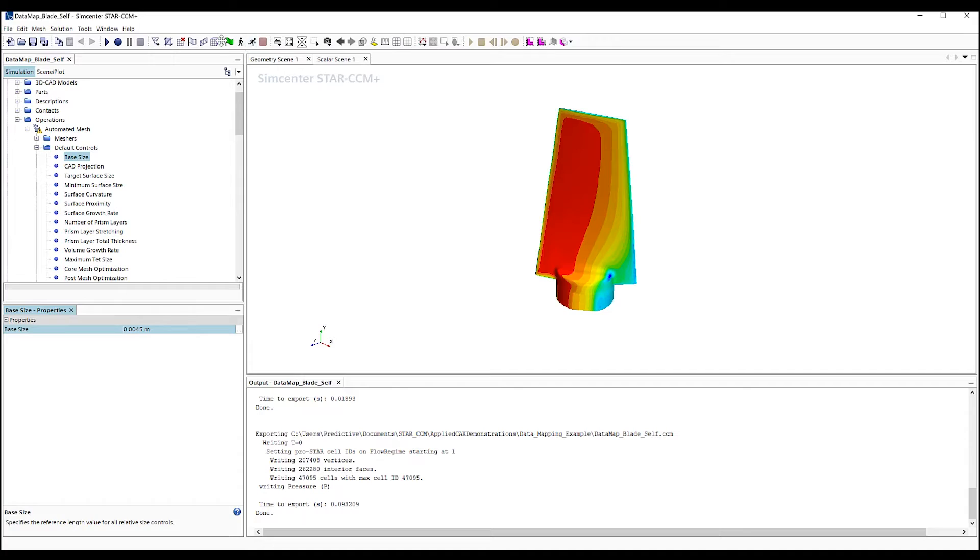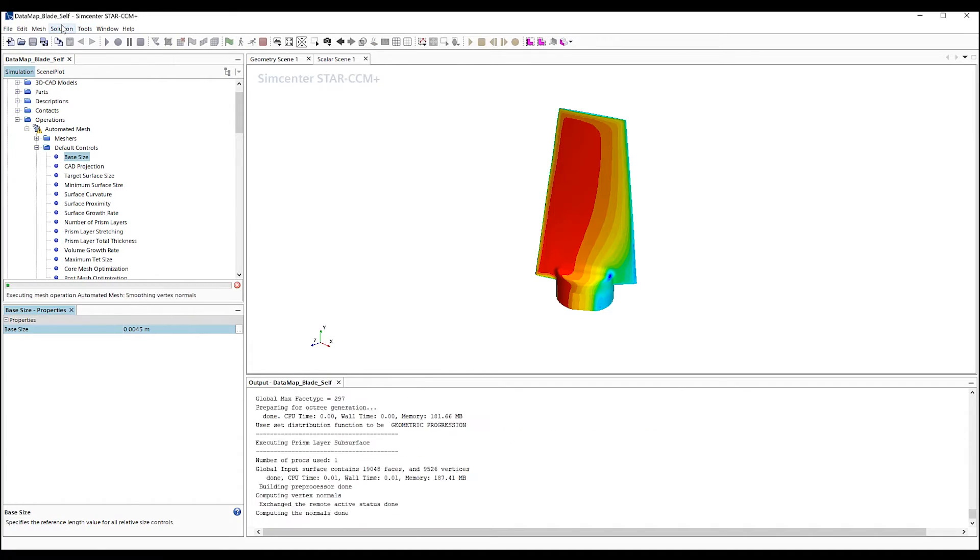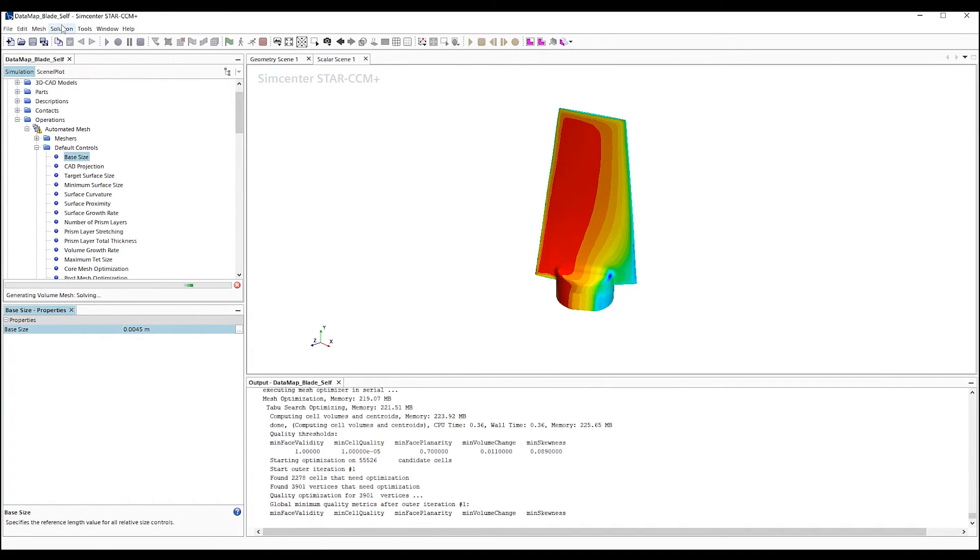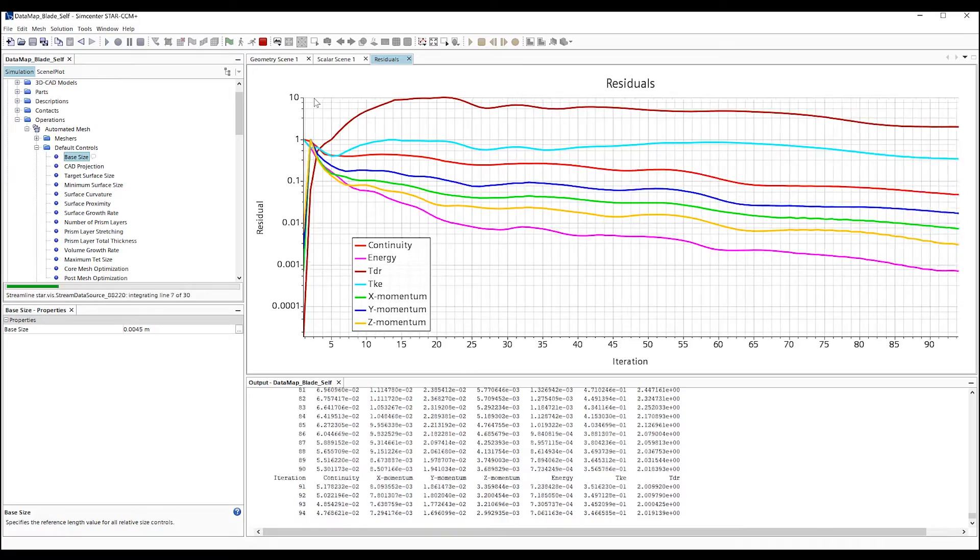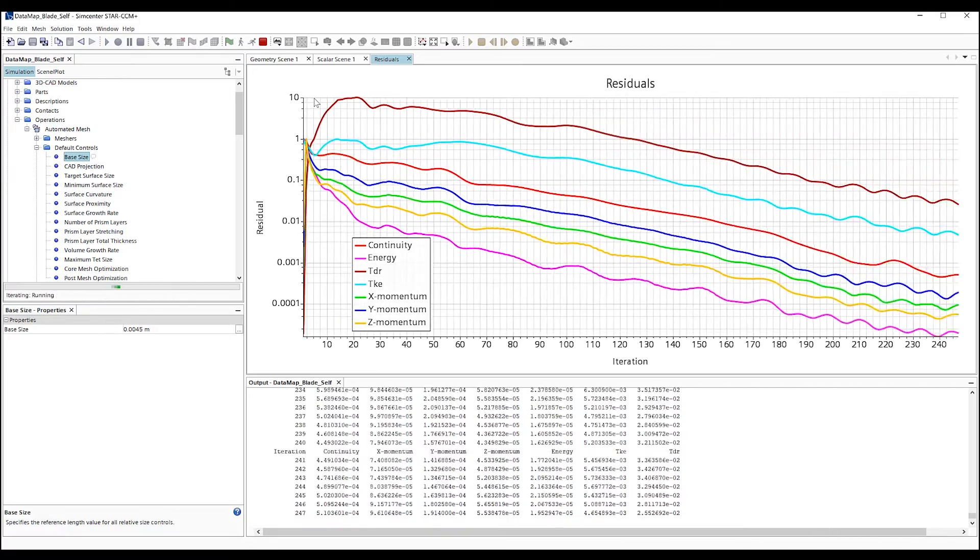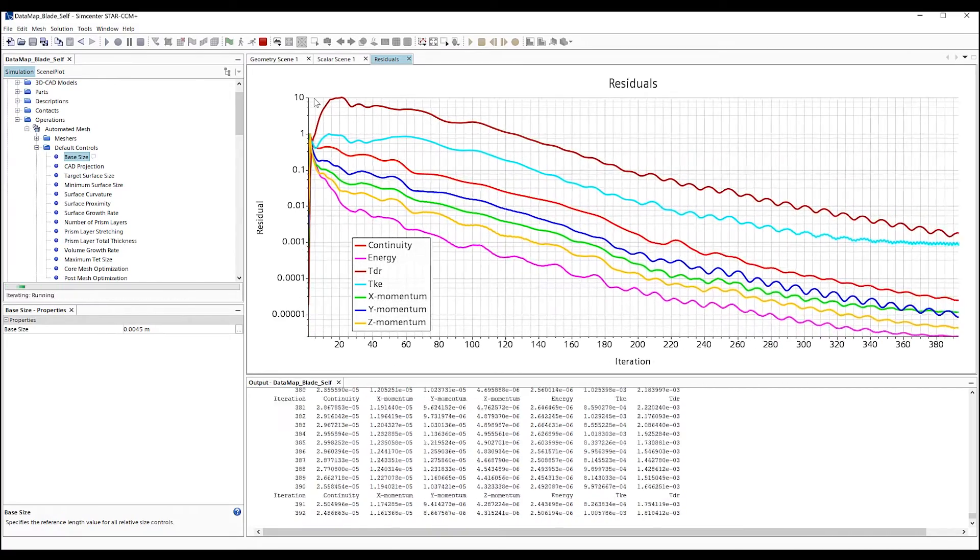Now, we'll one-click remesh the model, clear the results, and rerun the solution.